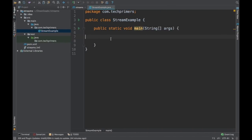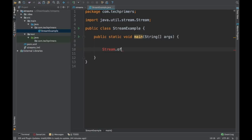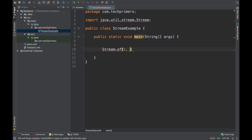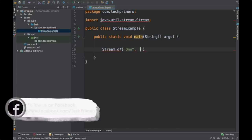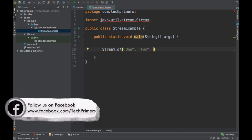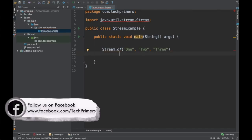Let's take an example of stream. I'll just do Stream.of. Let's have some numbers here. I'll just say 1, 2, 3.